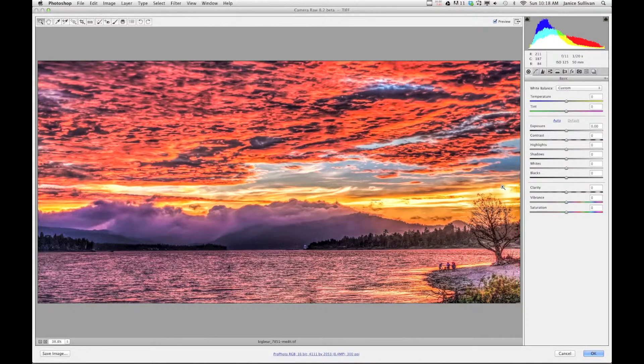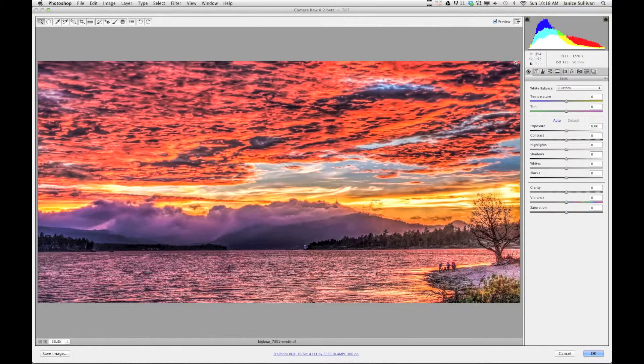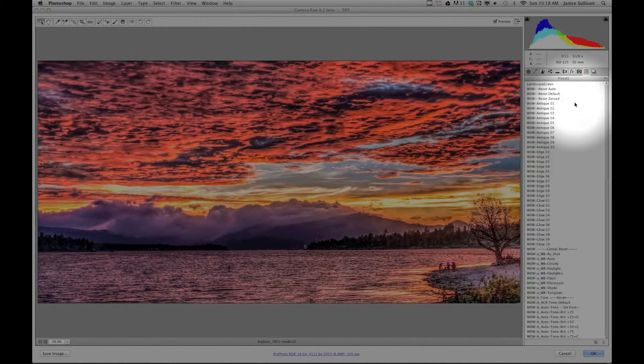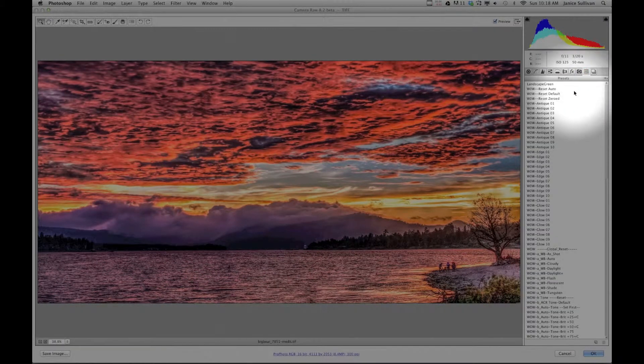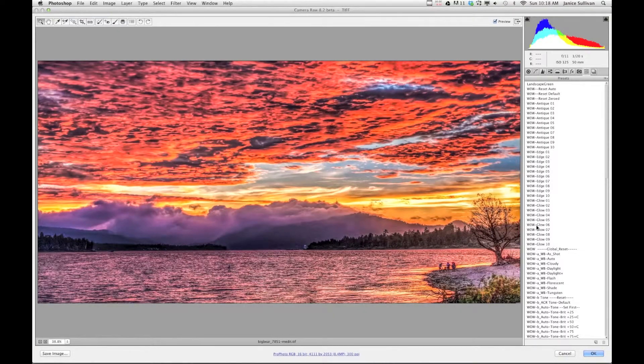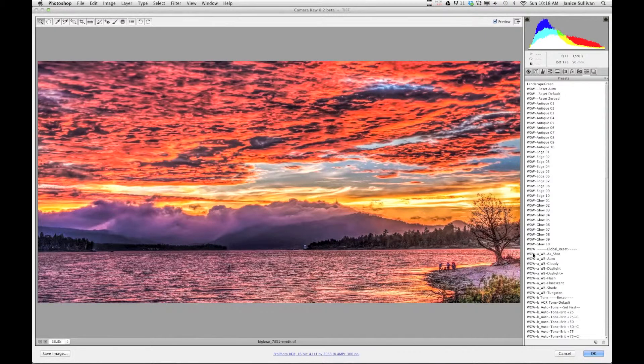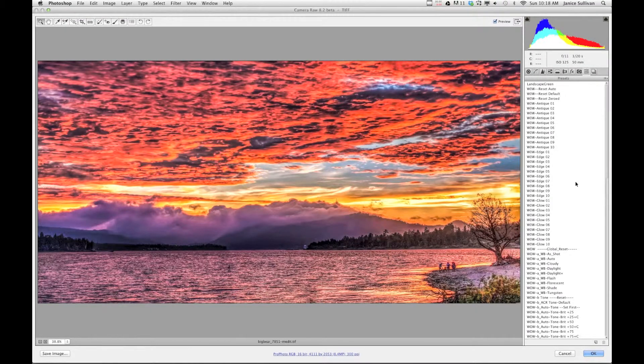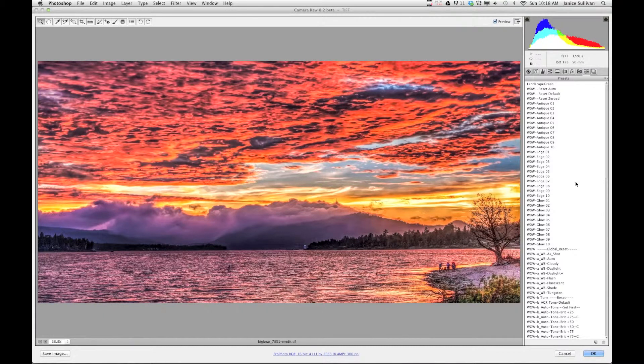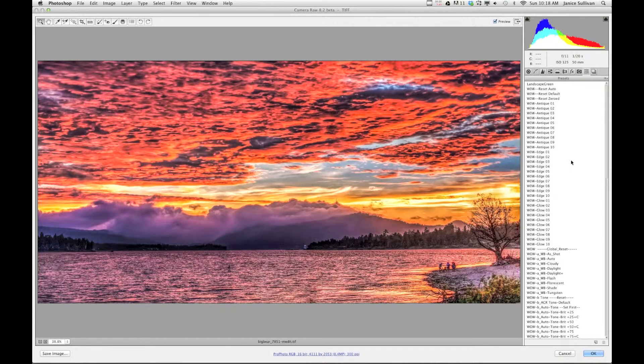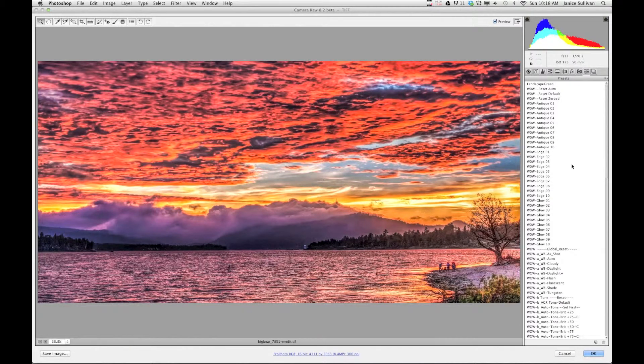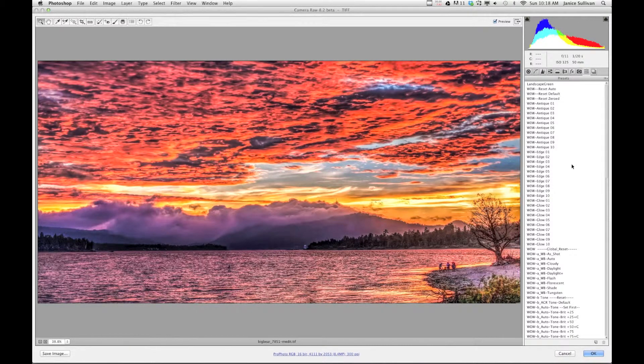So let's show you that. If you go over here to the preset tab, click on that. These are all presets that I have downloaded. If you want free presets, I will show you a website at the end of this video so you can download these.